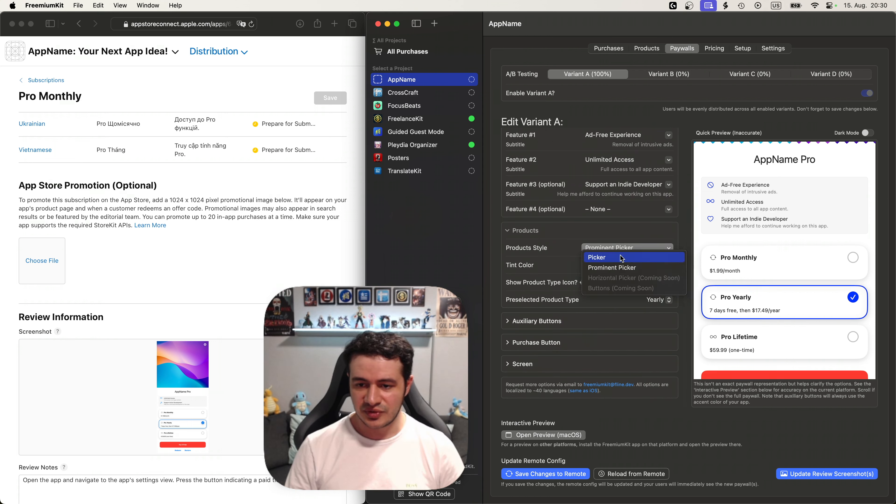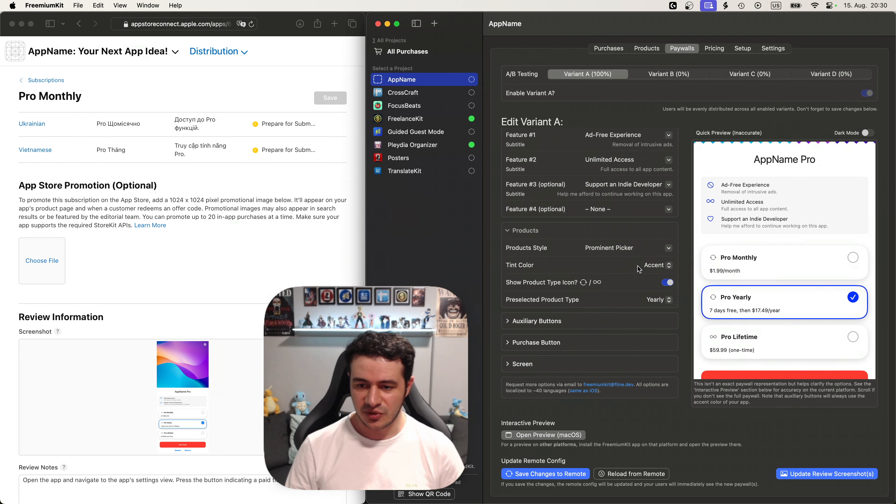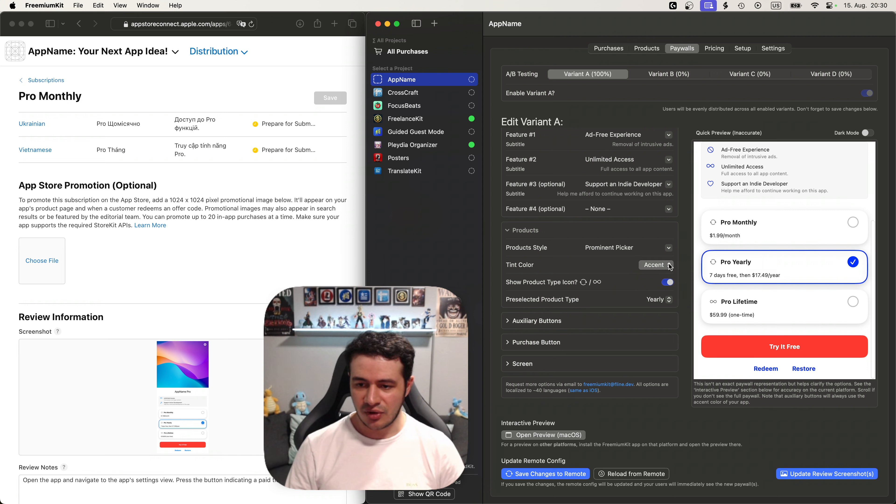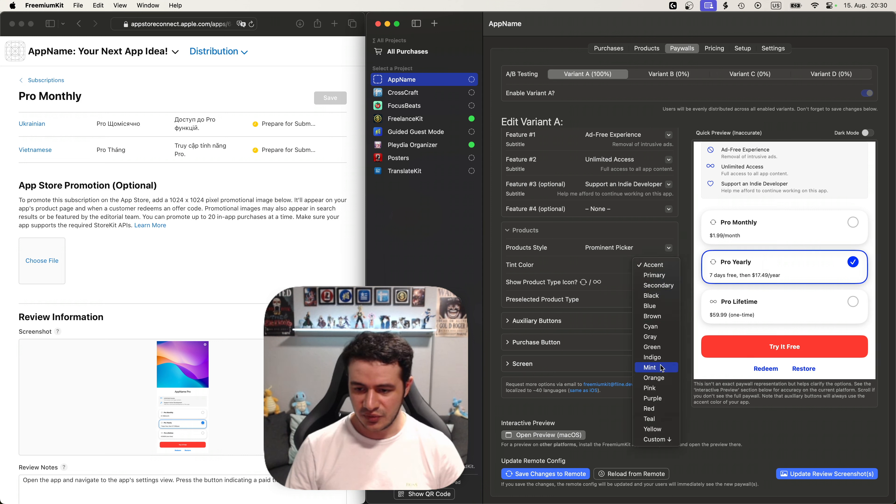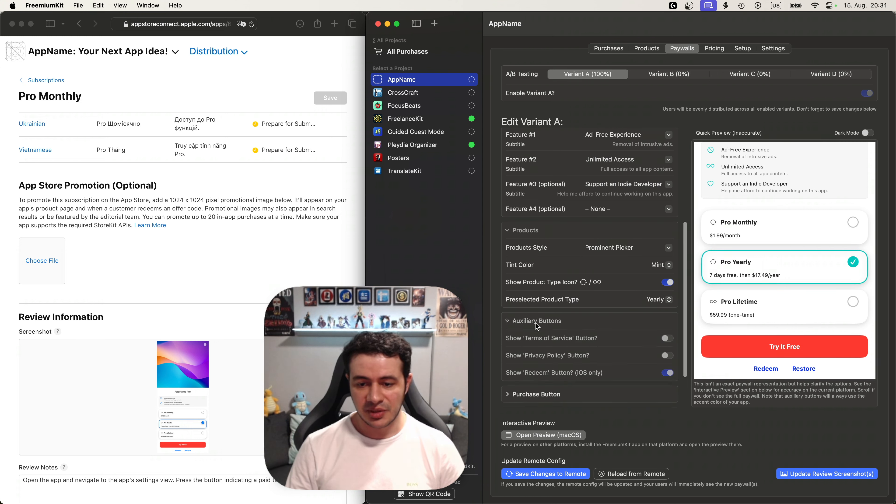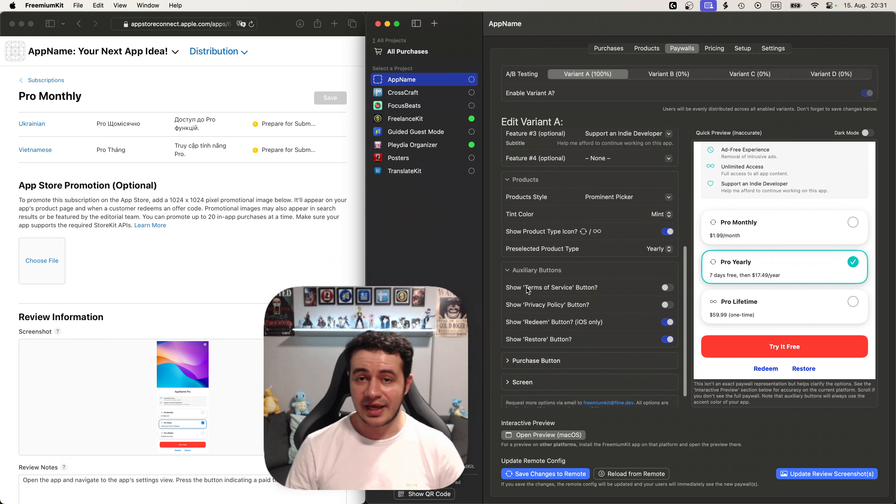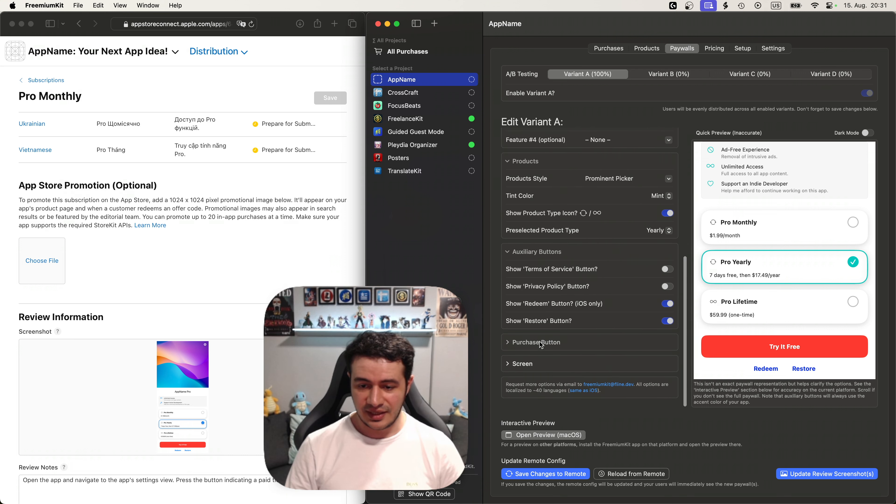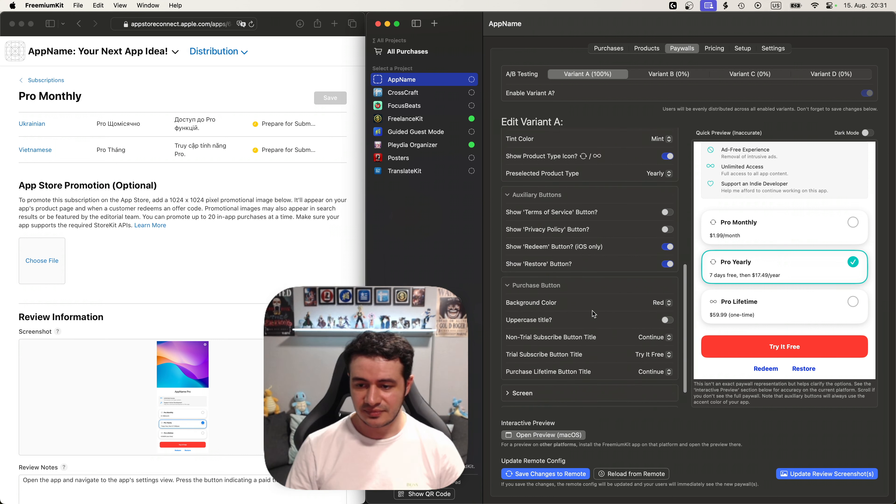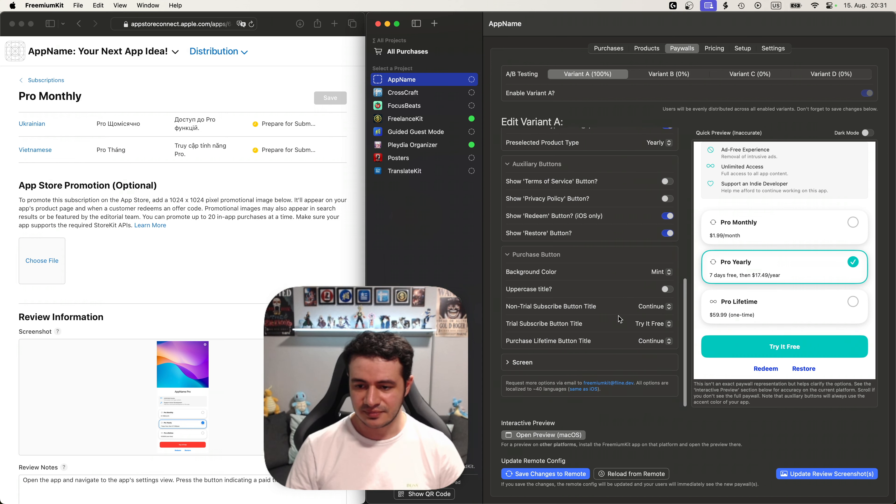So you can choose a different kind of picker, but I like the prominent picker one. And we can change the accent color and all kinds of stuff like this. And I actually want to use mint here. You can also add auxiliary buttons. For example you might want to add terms of service or privacy policy.